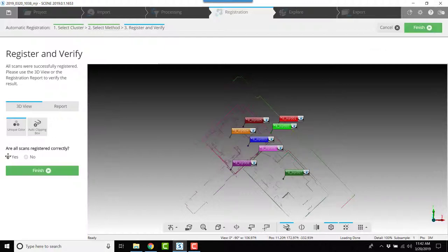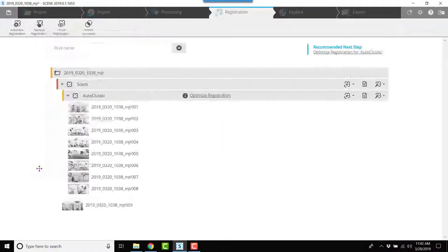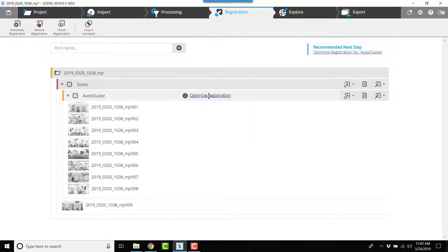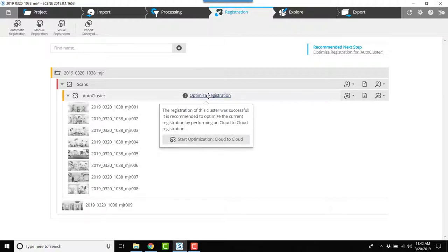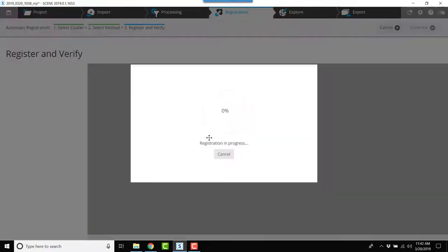Now I'm going to optimize the registration using cloud to cloud. Once this process is finished, I'll be able to manually tie in number eight and number nine.